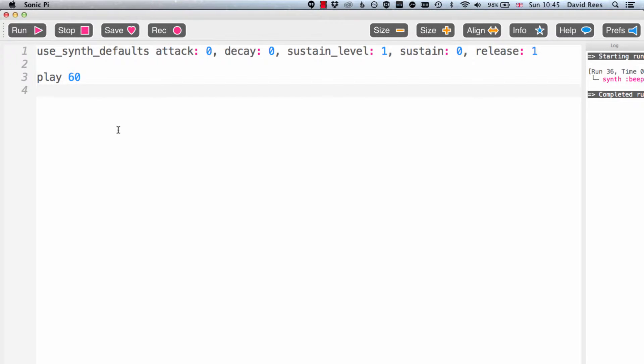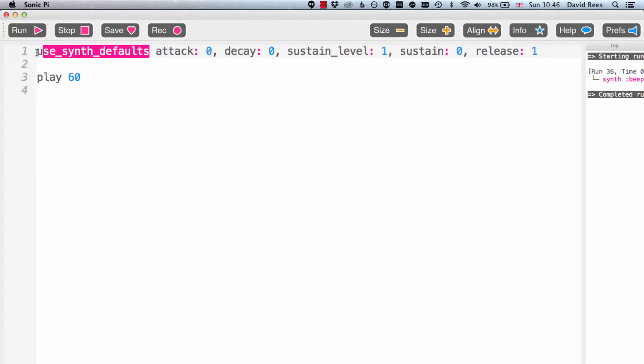Now I'm going to get you to create a load of envelopes for yourself just to see how easy it is to really change the shape of notes being played by the synthesizers in Sonic Pi. To do that I'm going to teach you a new command called useSynthDefaults. This is really helpful when we have an idea of the settings that we want to have for all of the synths in a composition or certainly a part of a composition.